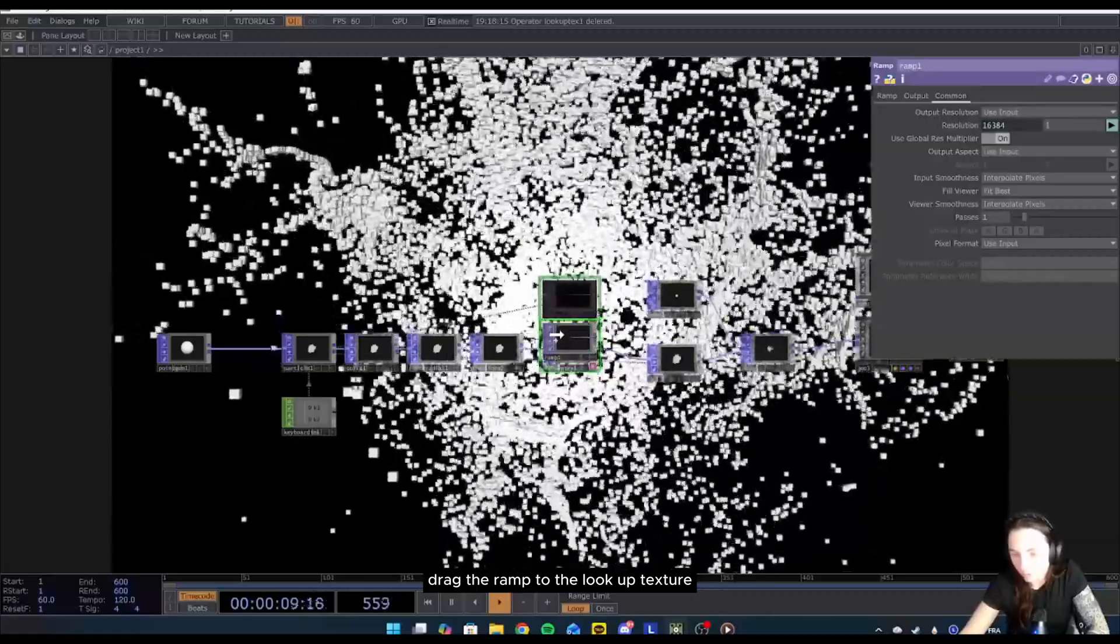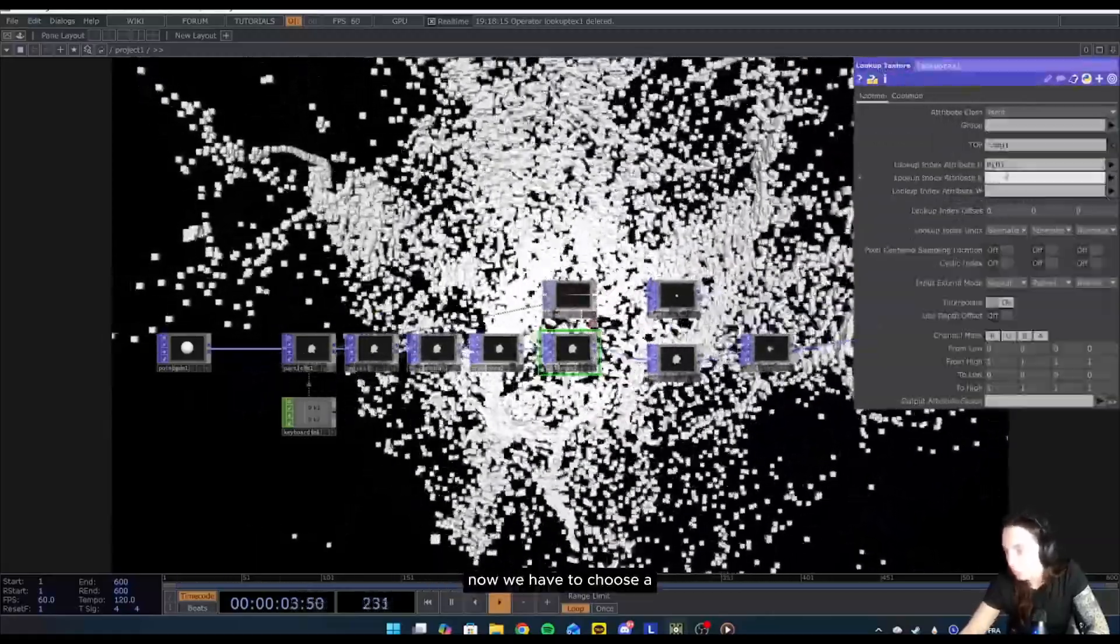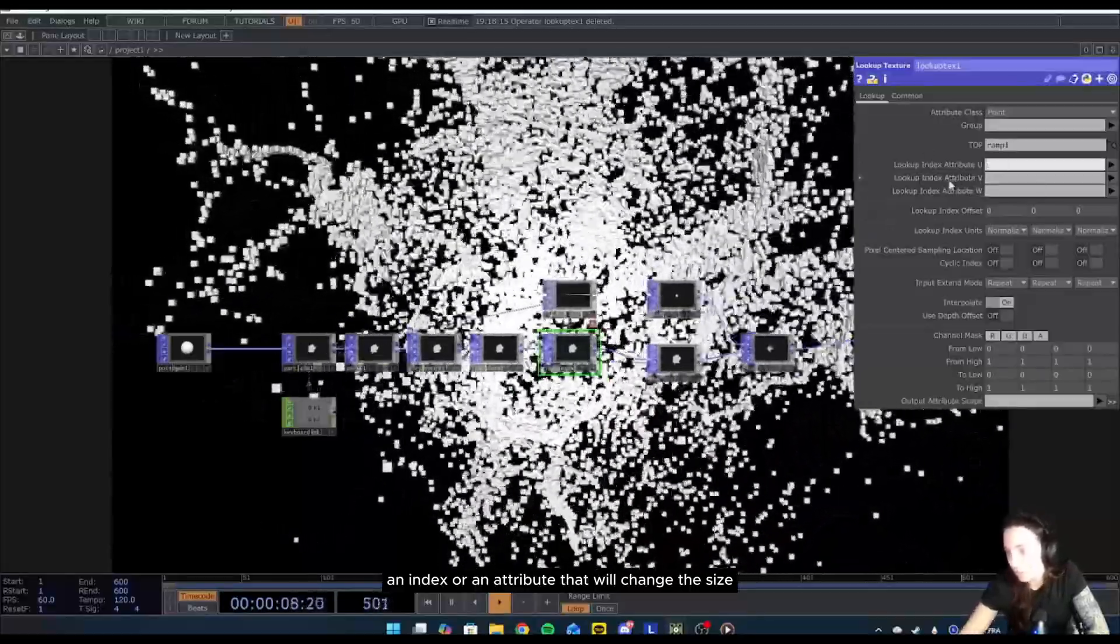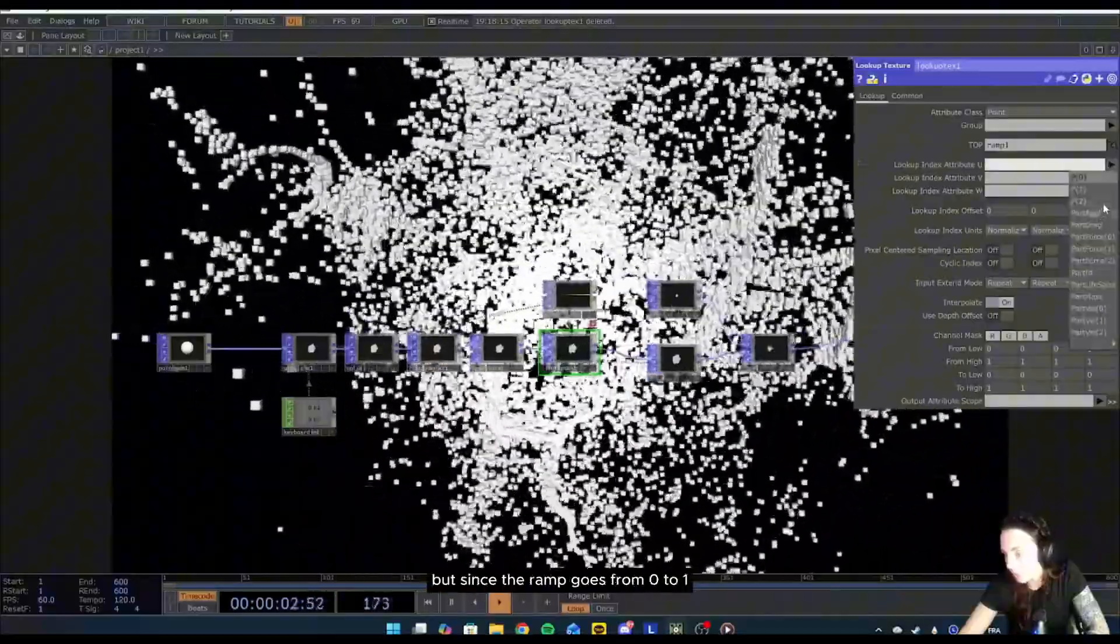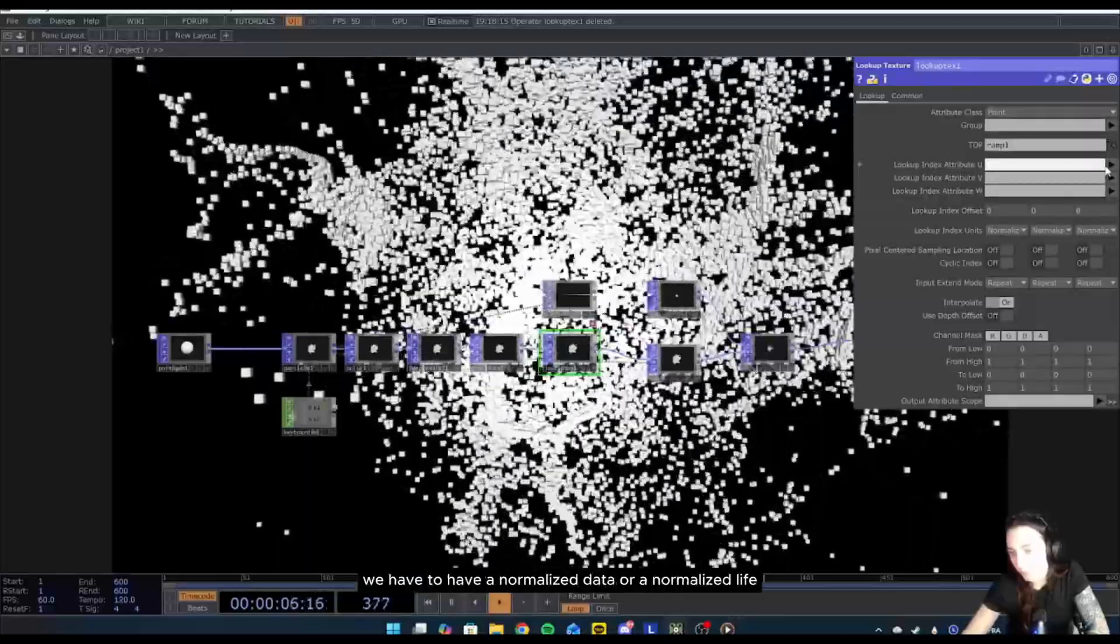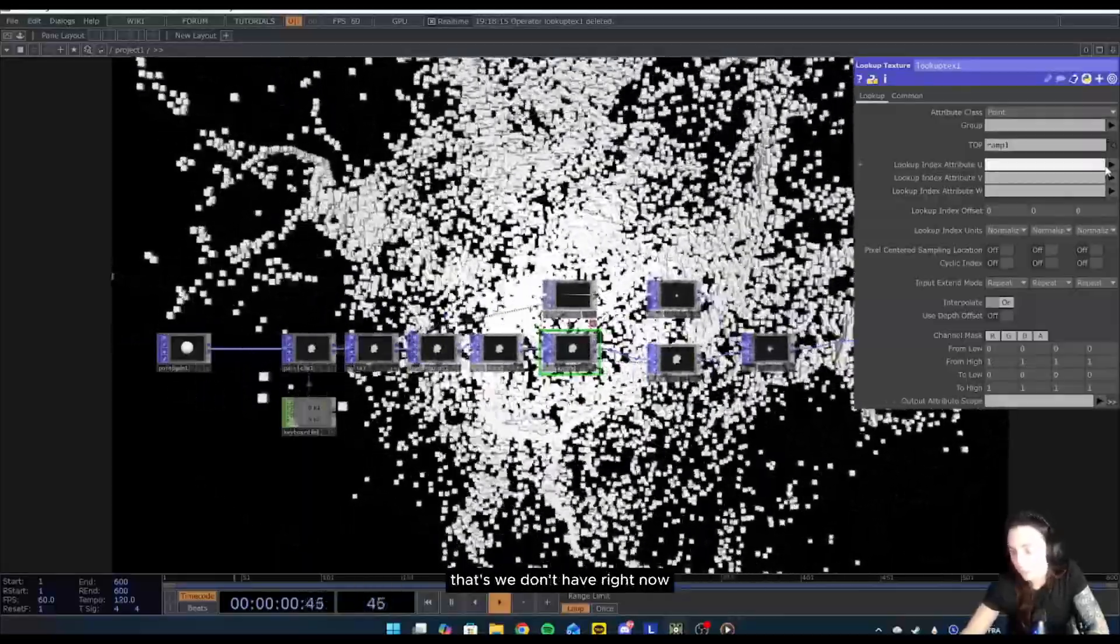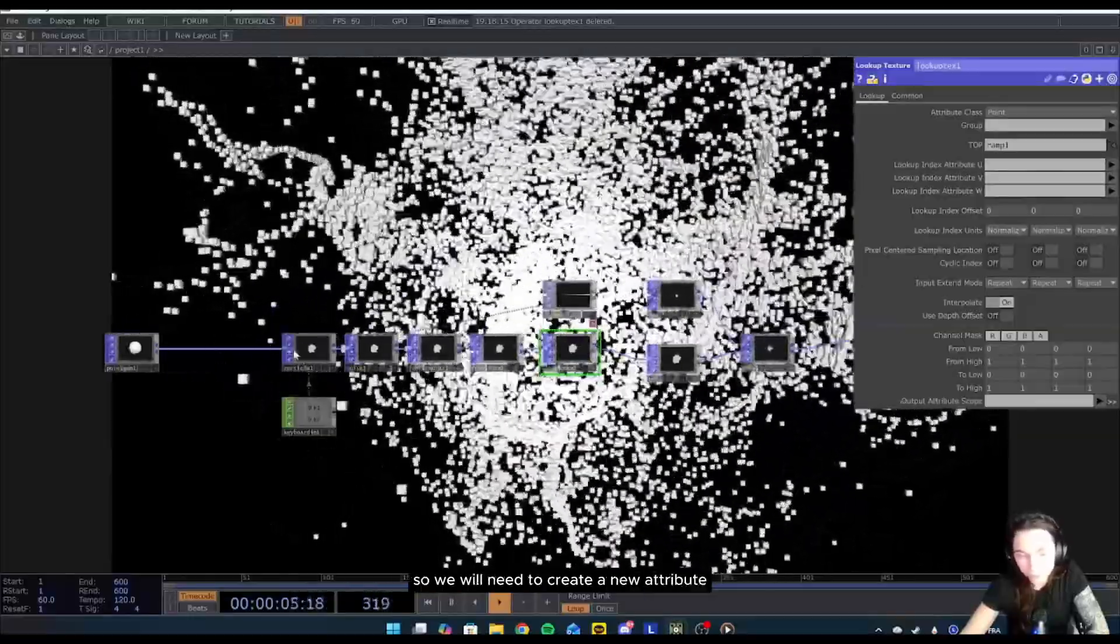Drag the ramp to the lookup texture. Now we have to choose an index or an attribute that will change the size. We could do the age, but since the ramp goes from zero to one, we have to have a normalized data or normalized life that we don't have right now. So we will need to create a new attribute.